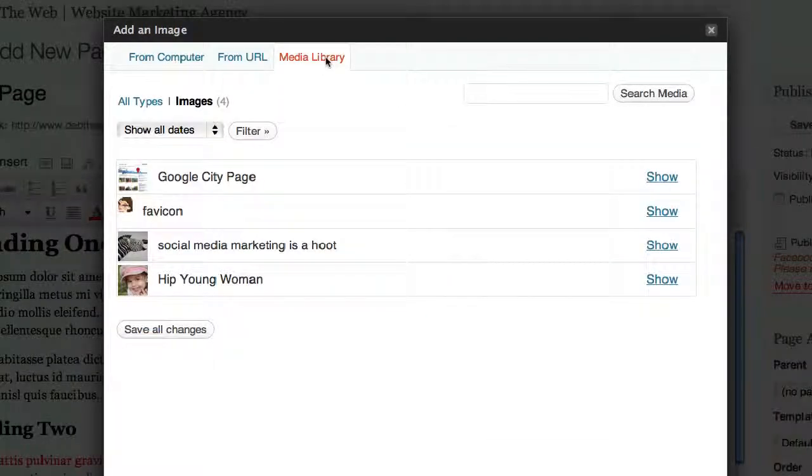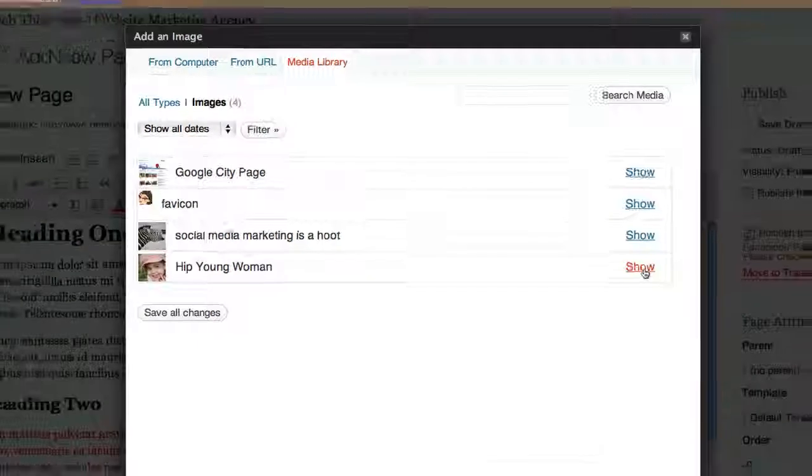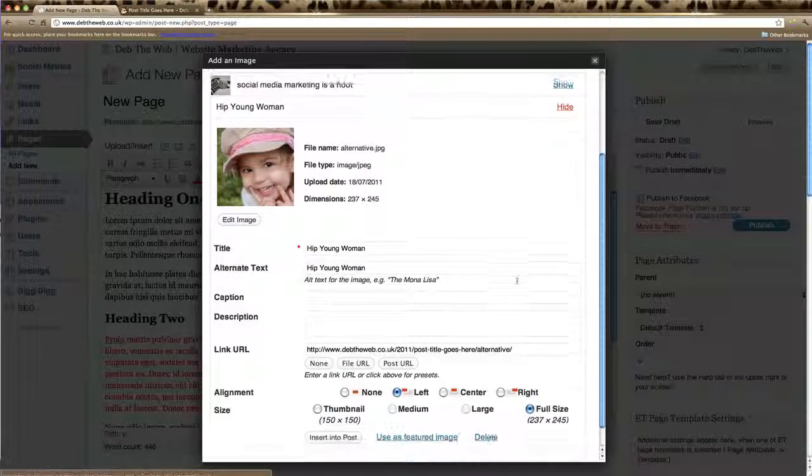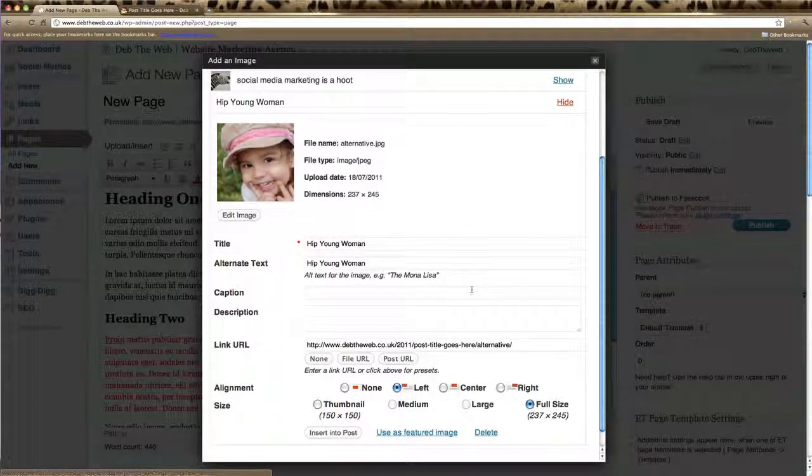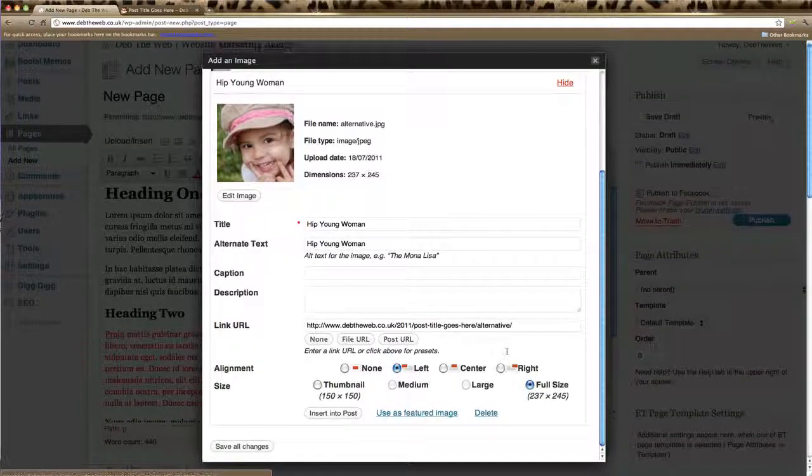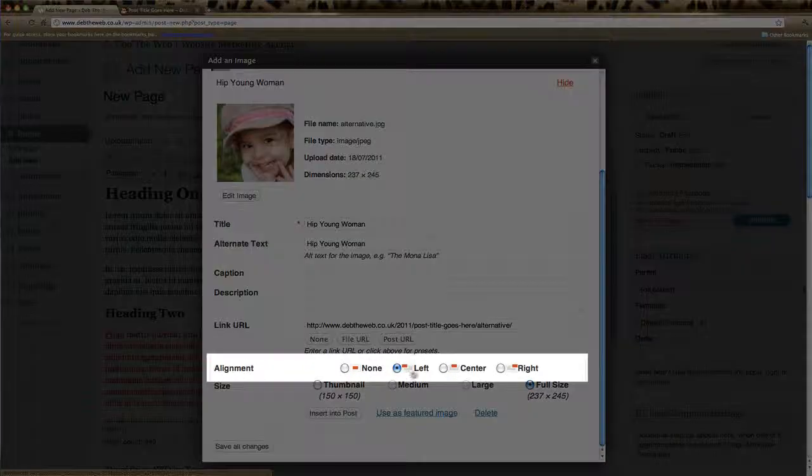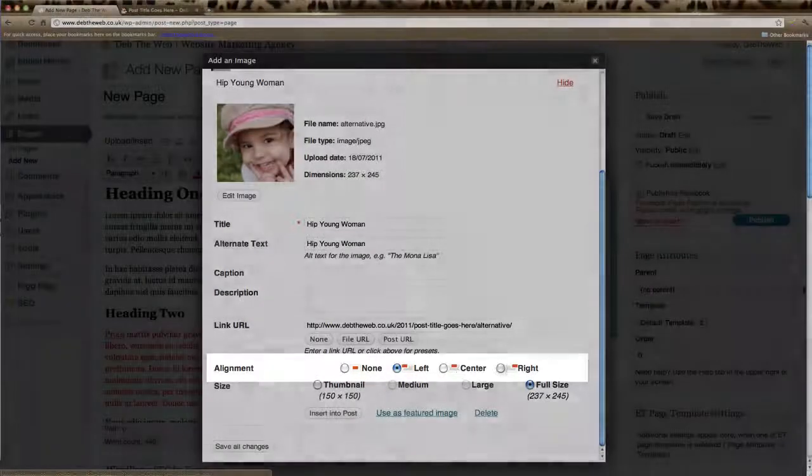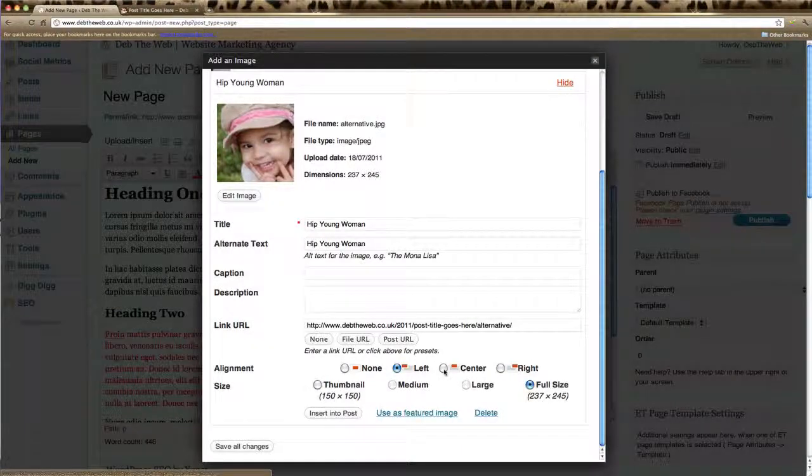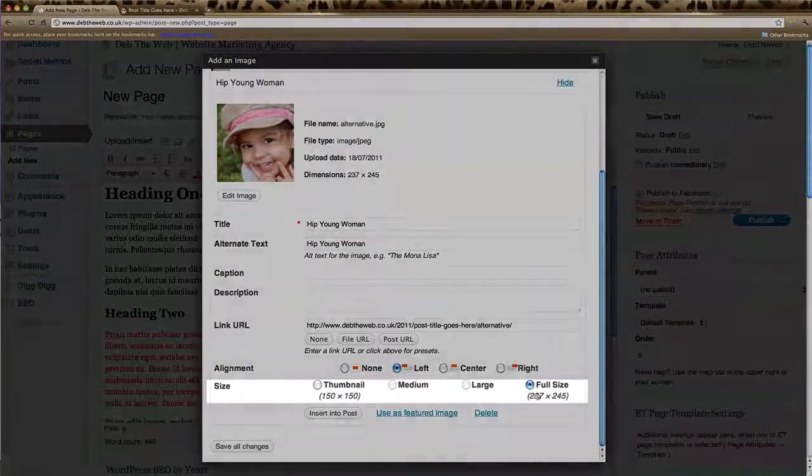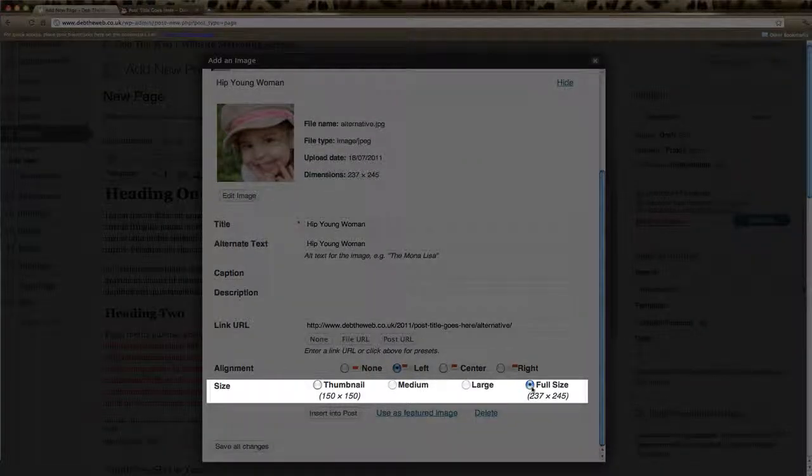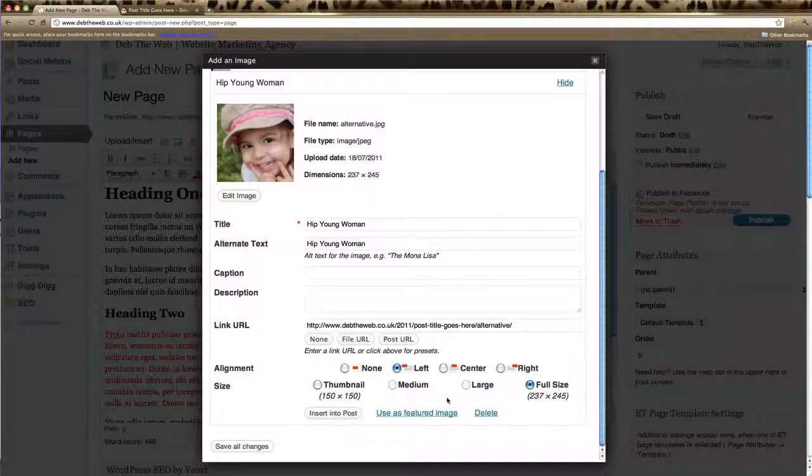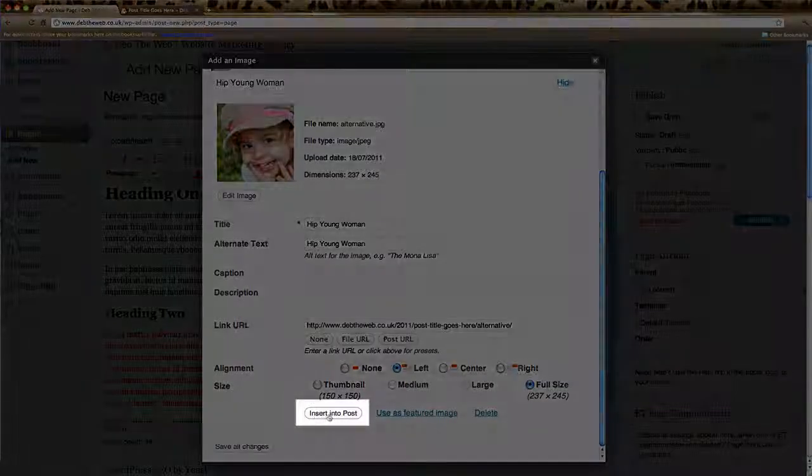And there's the image there so all I do is click on show for that image to show us and yes that's the one I want. I can fill in any other details I'd like for the image. Here I can align the image left, right or in the center. I'm going to leave it at left. And I'd like it to appear at full size so I'm going to click that. And then we'll just click insert into post.